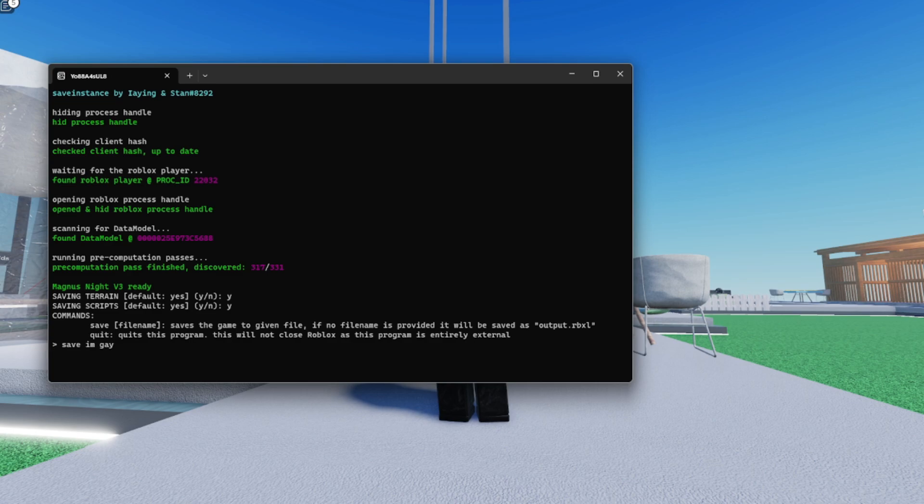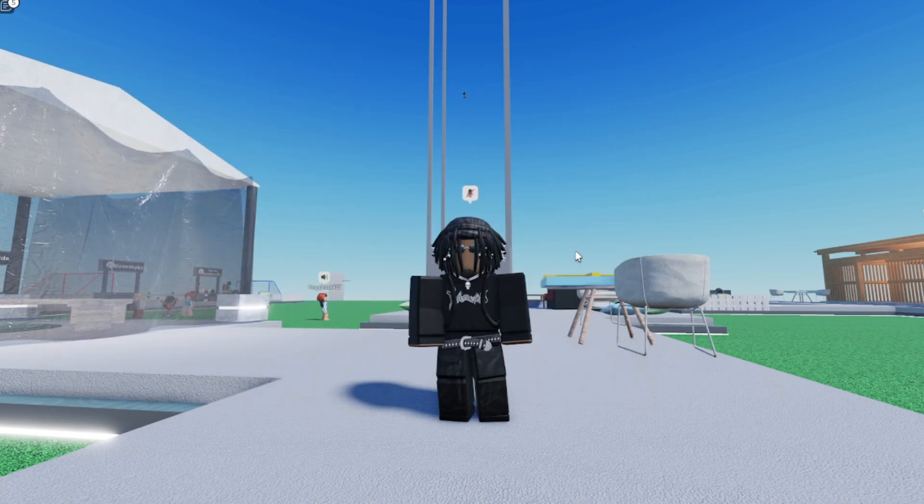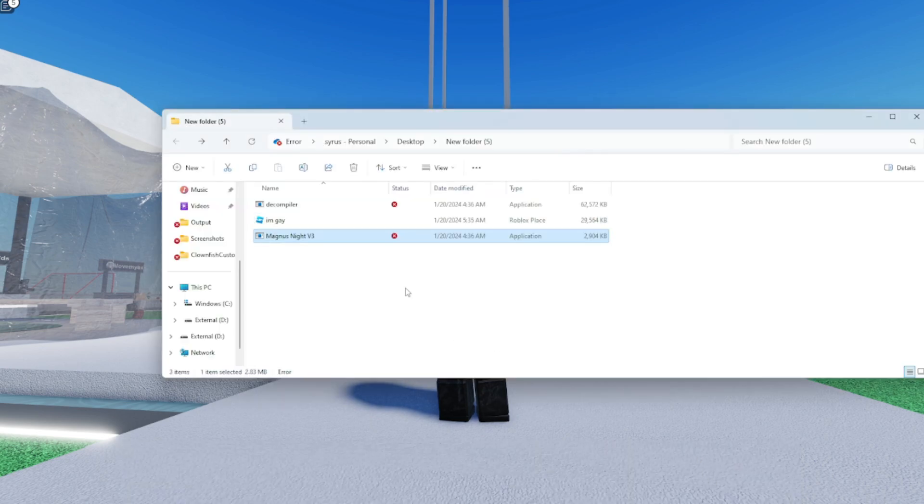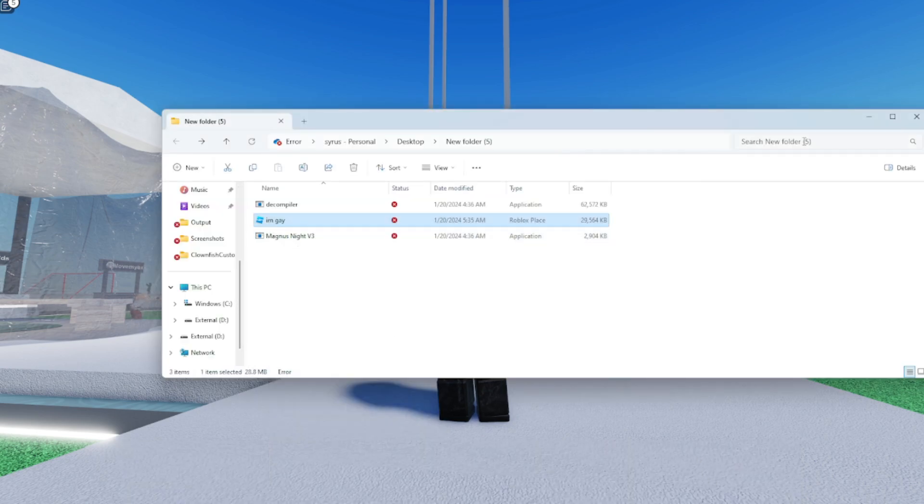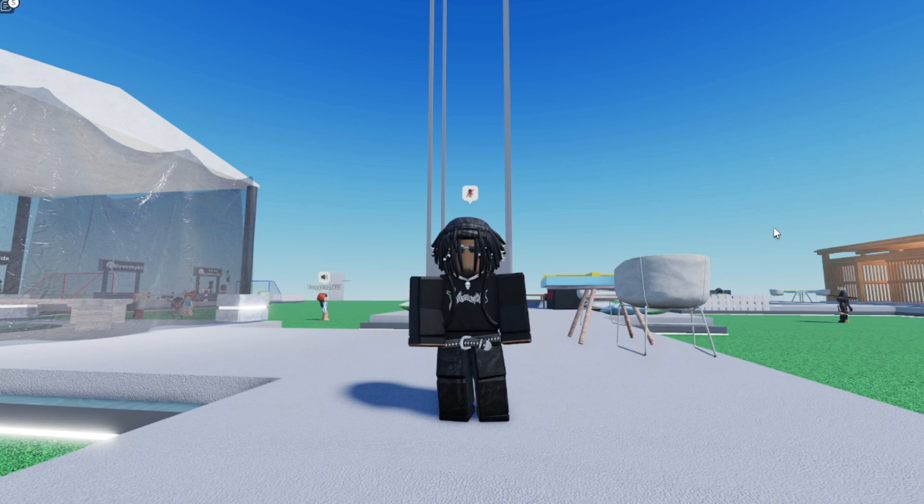So right now all you gotta do is wait a little bit for the things and boom, now it's saved. So as y'all can see, y'all can close this one right here. Now if y'all open up, go back to this and open up the file, boom, 'I'm gay' pops out. So y'all want to open up 'I'm gay.'